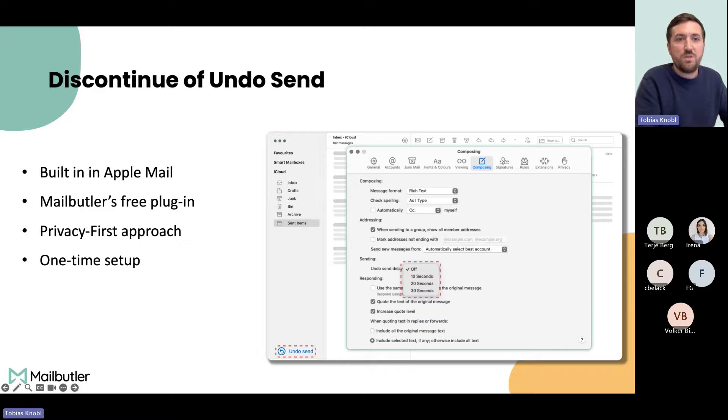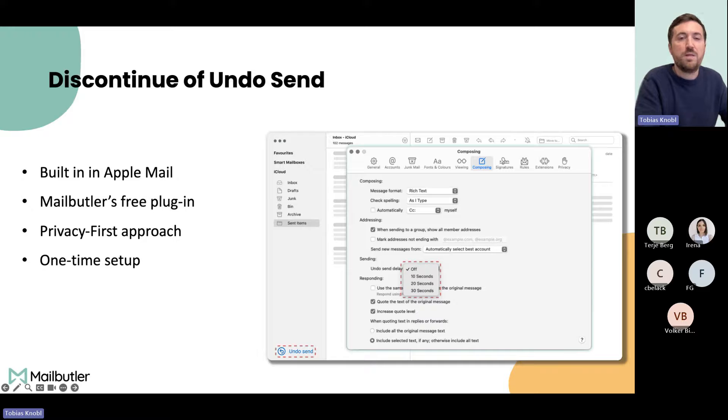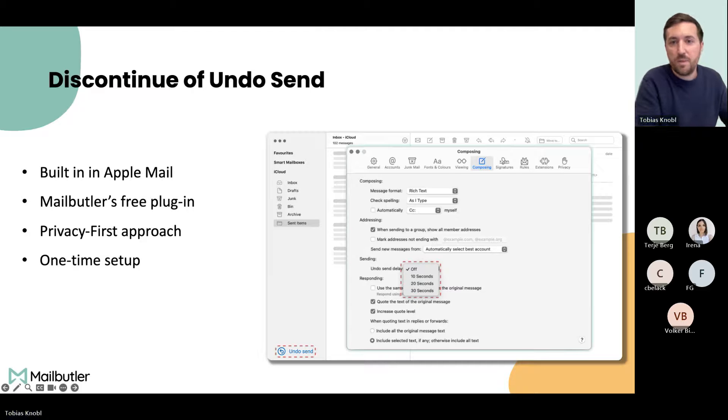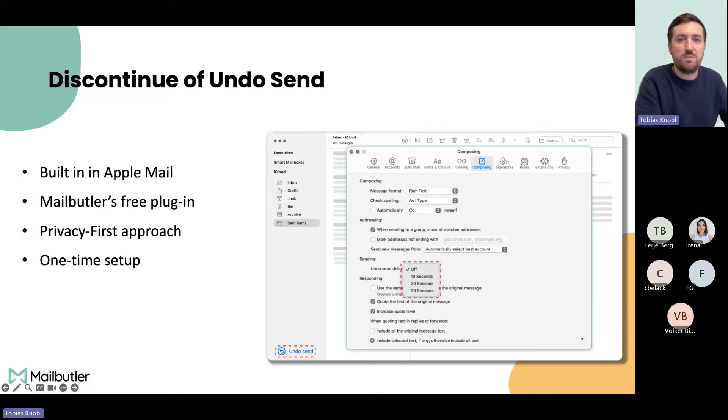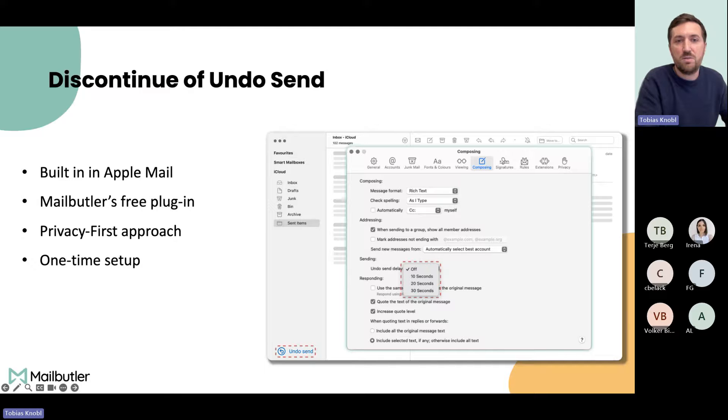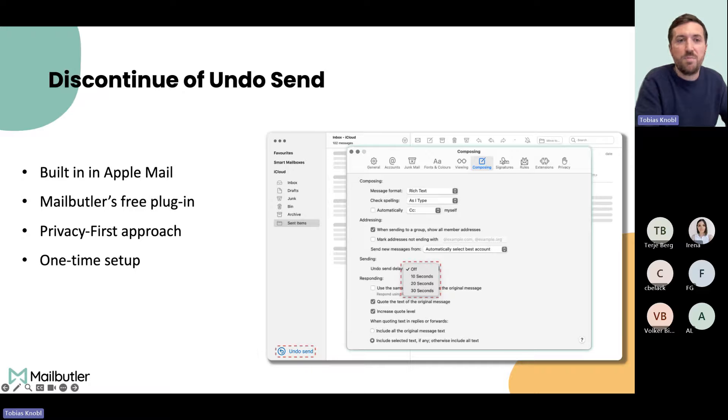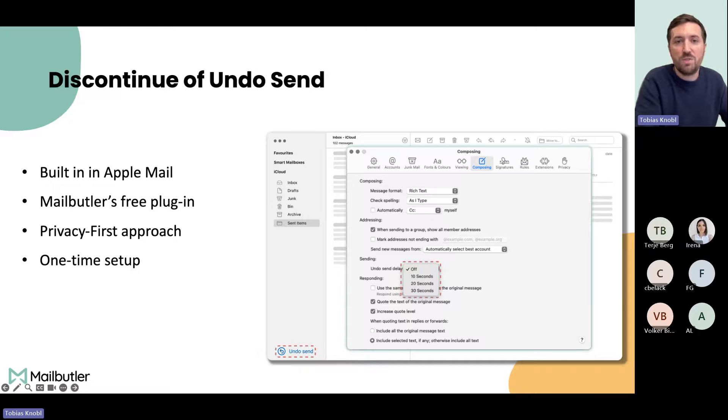Last but not least, we decided to discontinue our Undo Send functionality, which was already outside of the Mailbutler environment. We had it as a separate free plugin. We decided to do so because Apple is since last year providing a built-in Undo Send feature. Here's a short instruction how to enable it. In the composing tab in the mail settings, you find this option where you can choose for how long you want to undo an email.